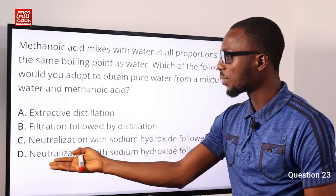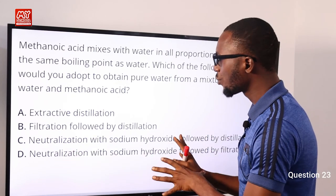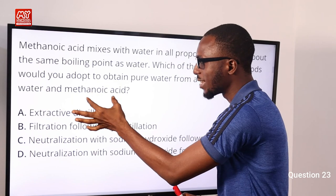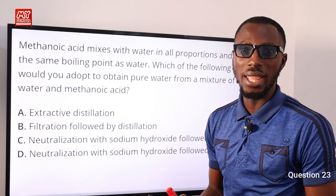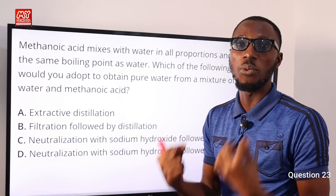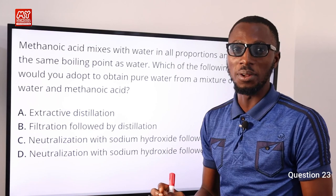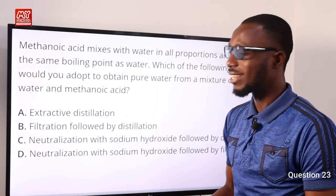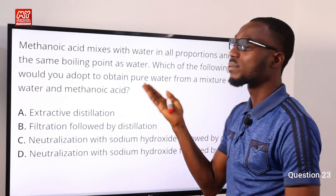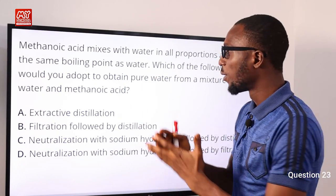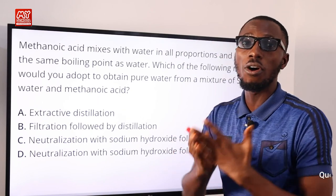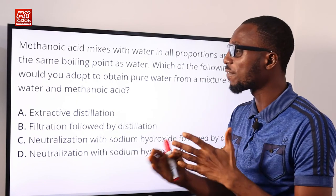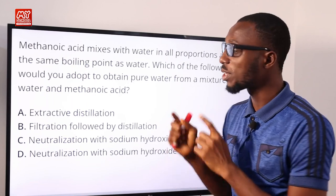Let's start from options C and D: neutralization with sodium hydroxide. When we react metanoic acid with sodium hydroxide, we get sodium formate, which is soluble in water, forming sodium formate solution. This solution also has a boiling point of about 100.6°C, which is very close to that of water at 100°C. So we still cannot separate this using fractional or simple distillation, because for efficiency there should be at least a difference of 10°C, which we do not have here.